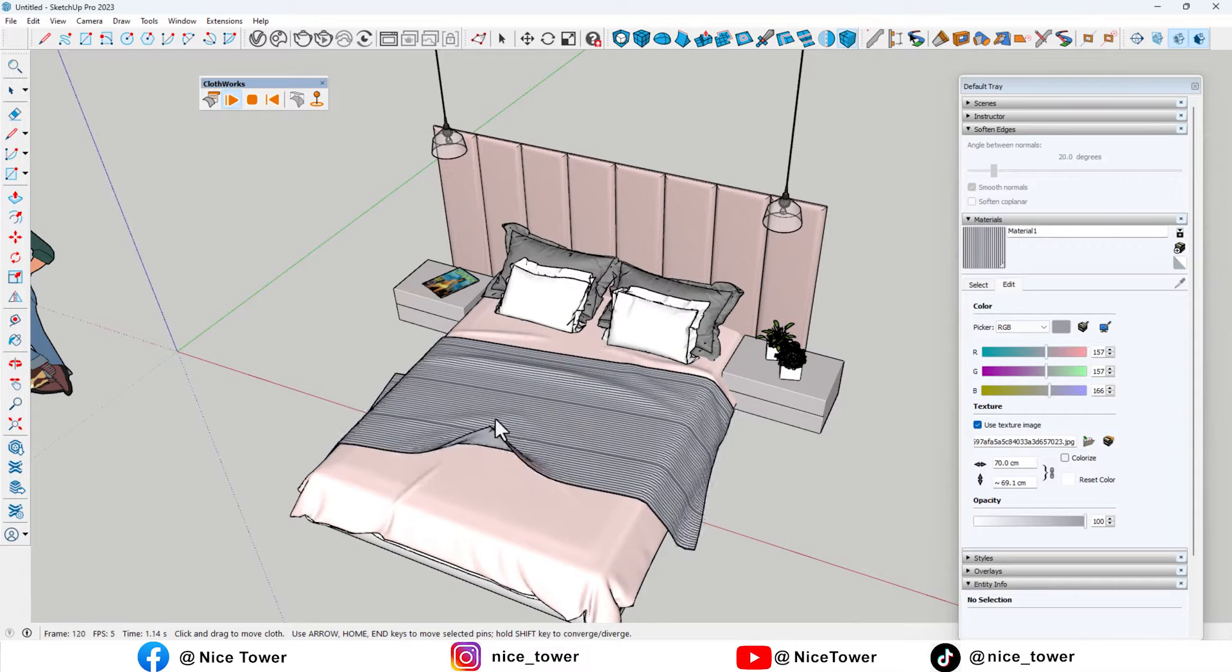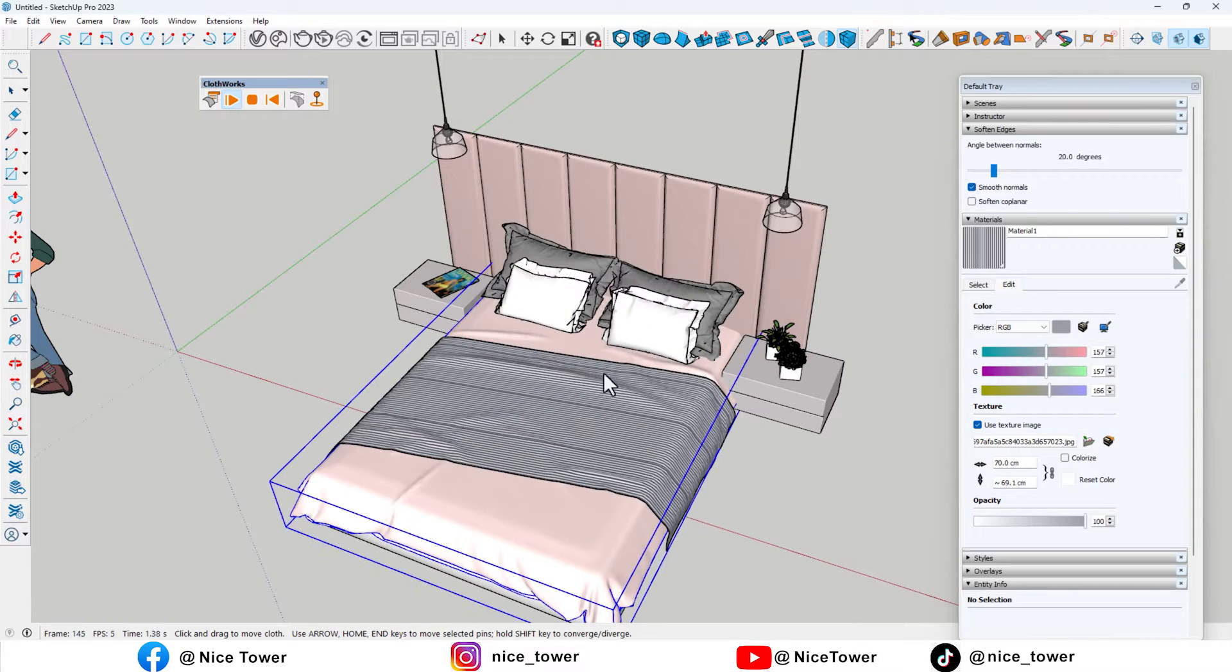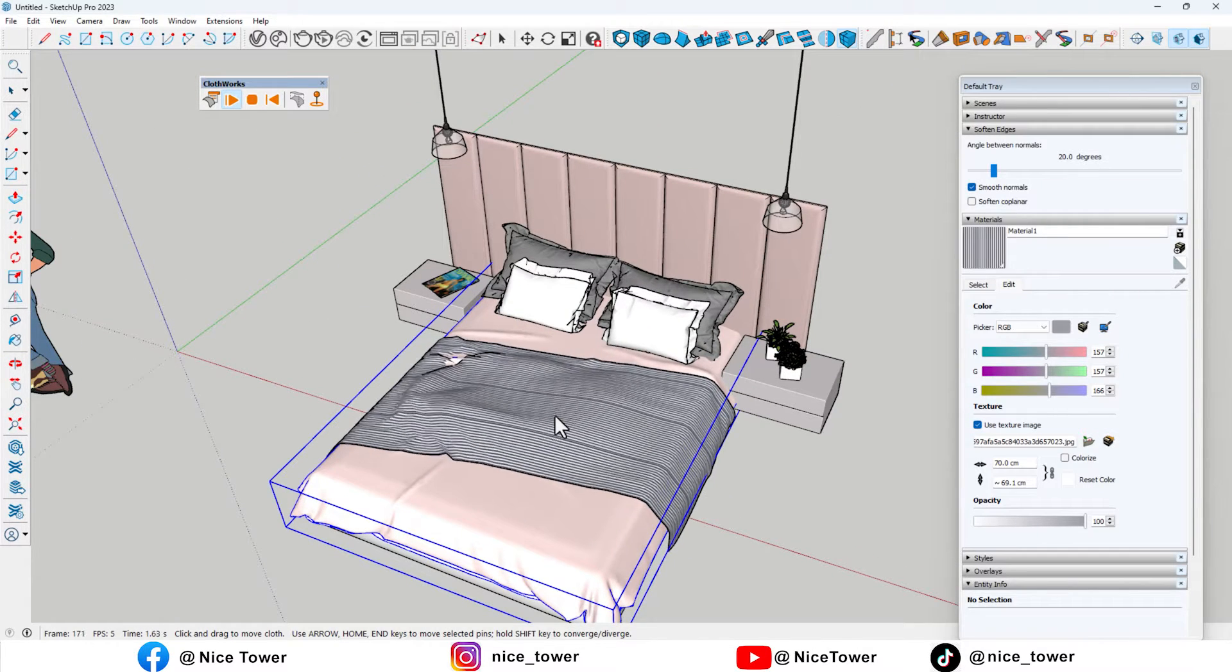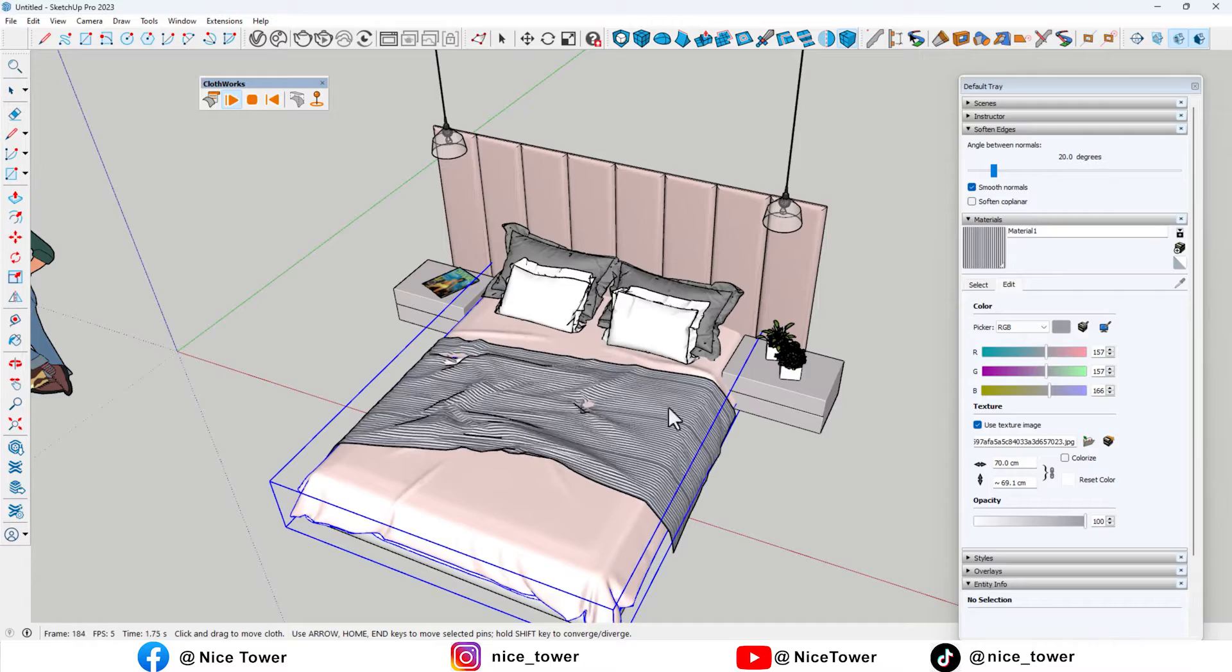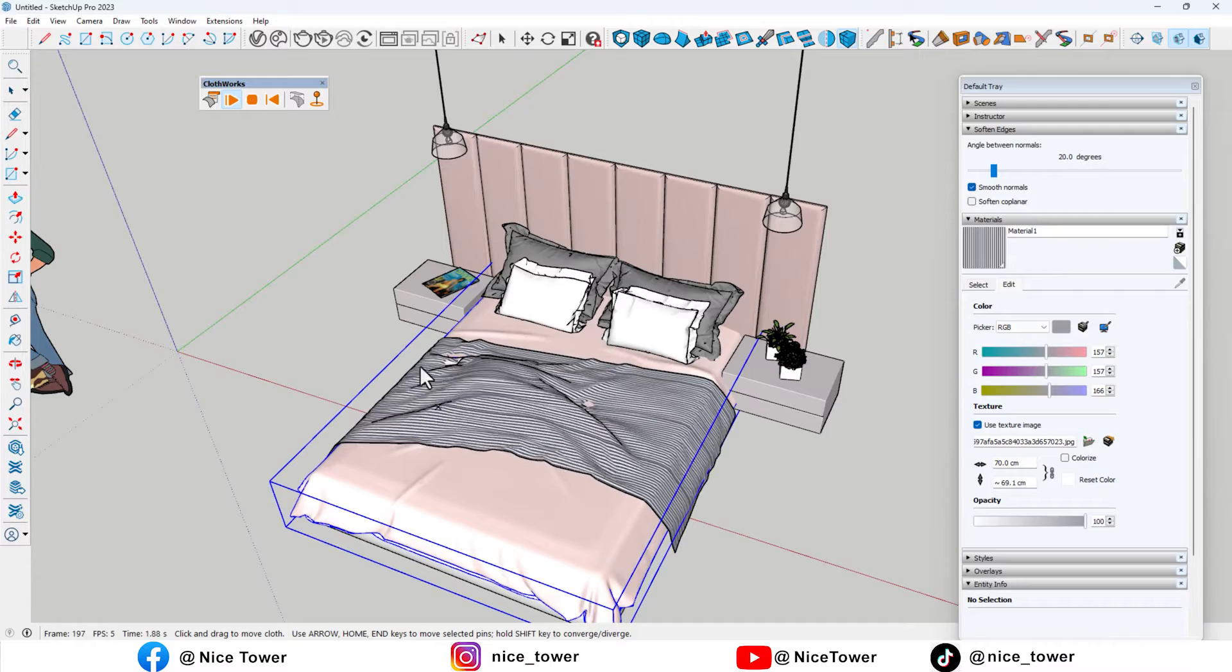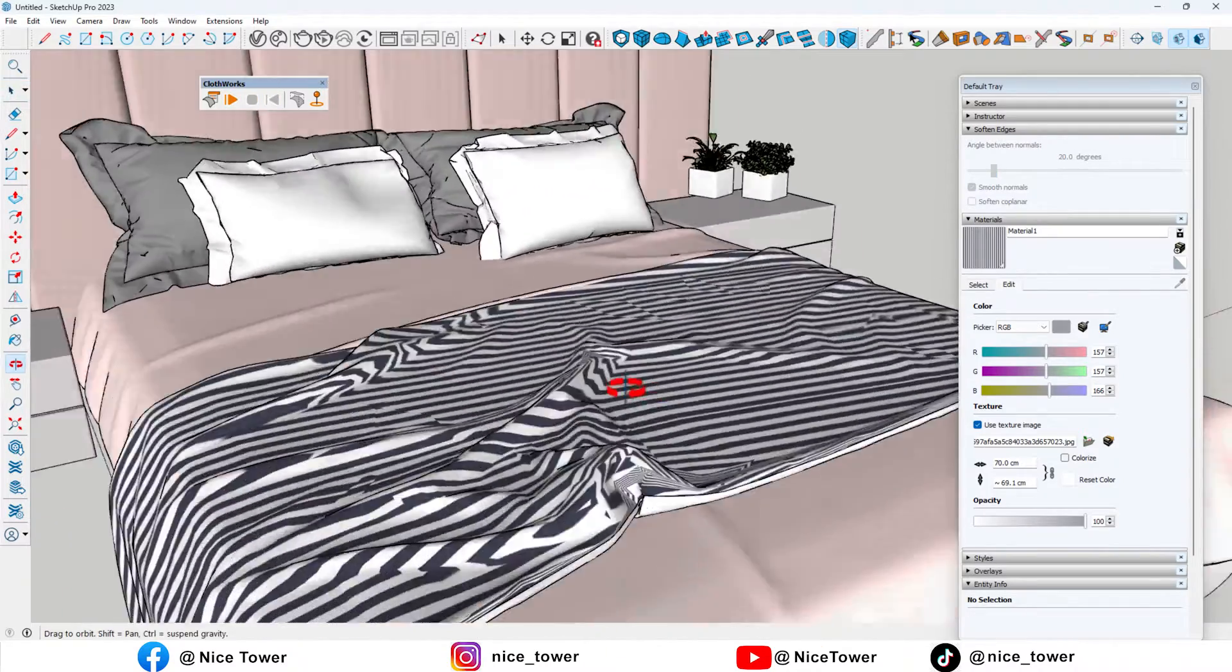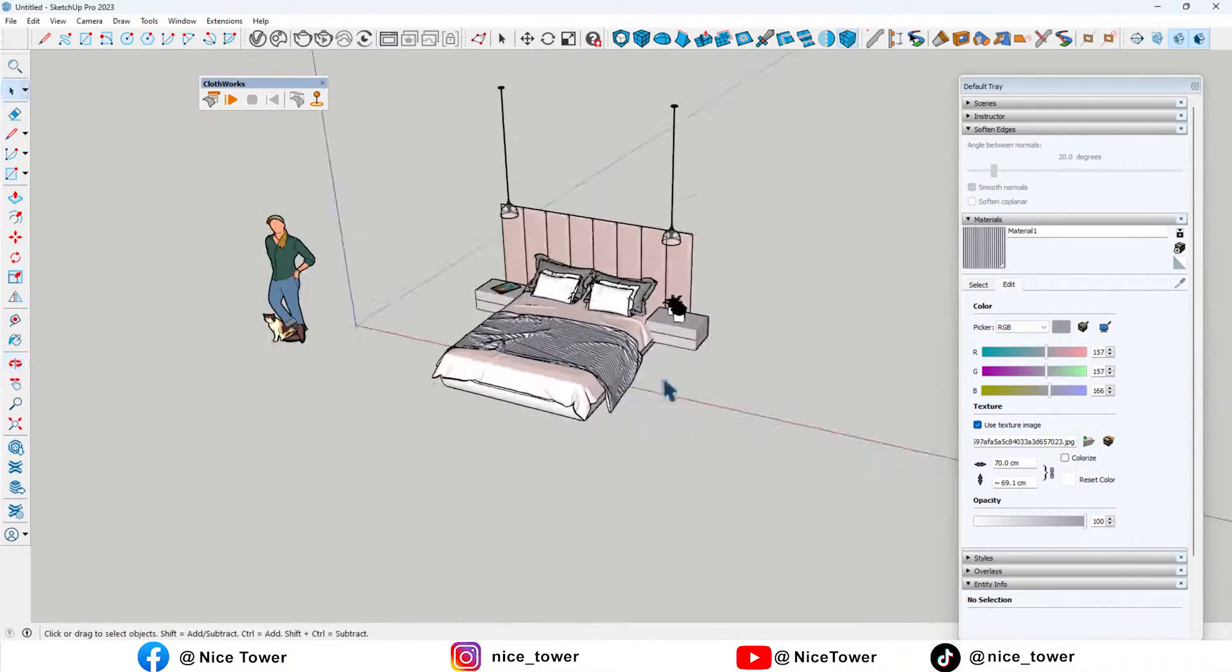Hi guys! Welcome to another tutorial video from the NiceTower channel. In this video, we will learn how to create this bedsheet using the CloudWorks plugin in SketchUp.